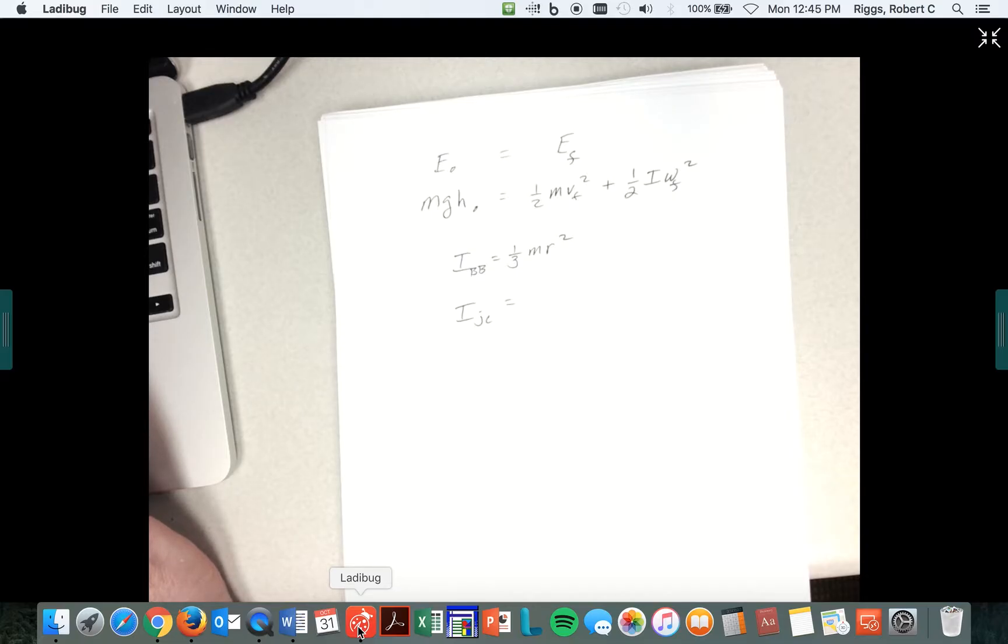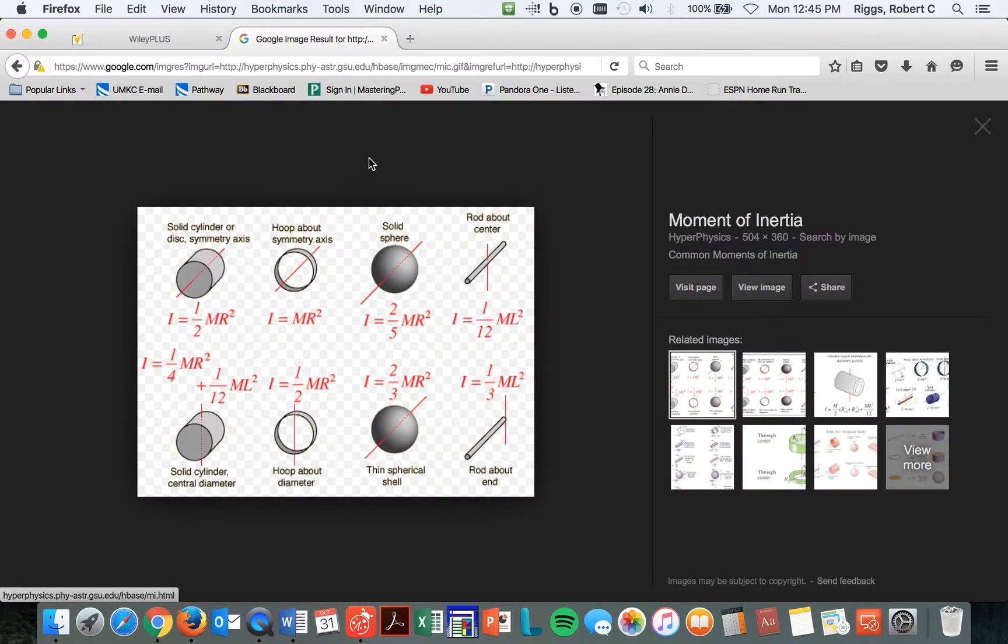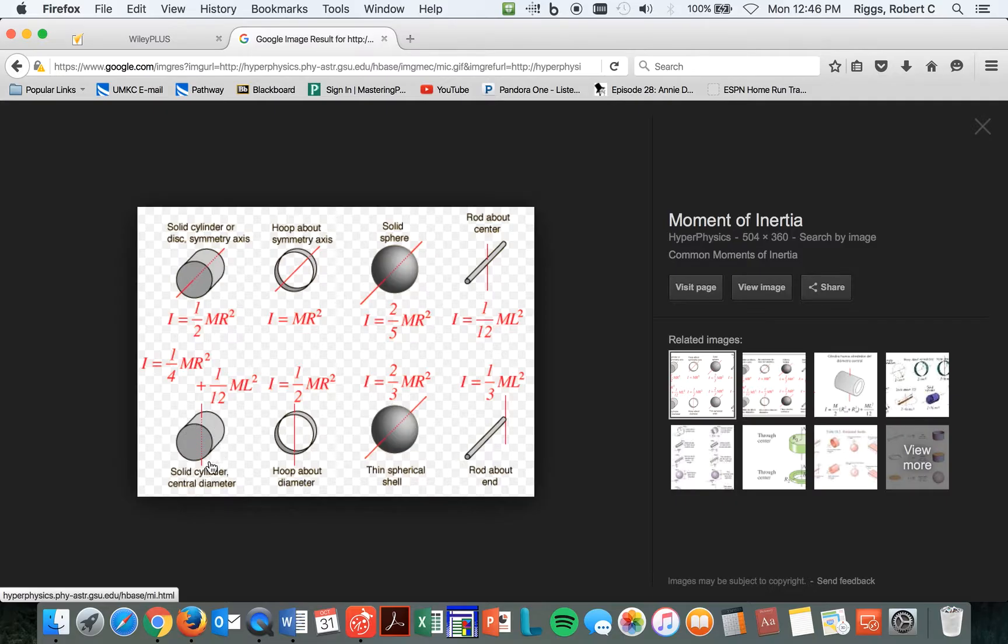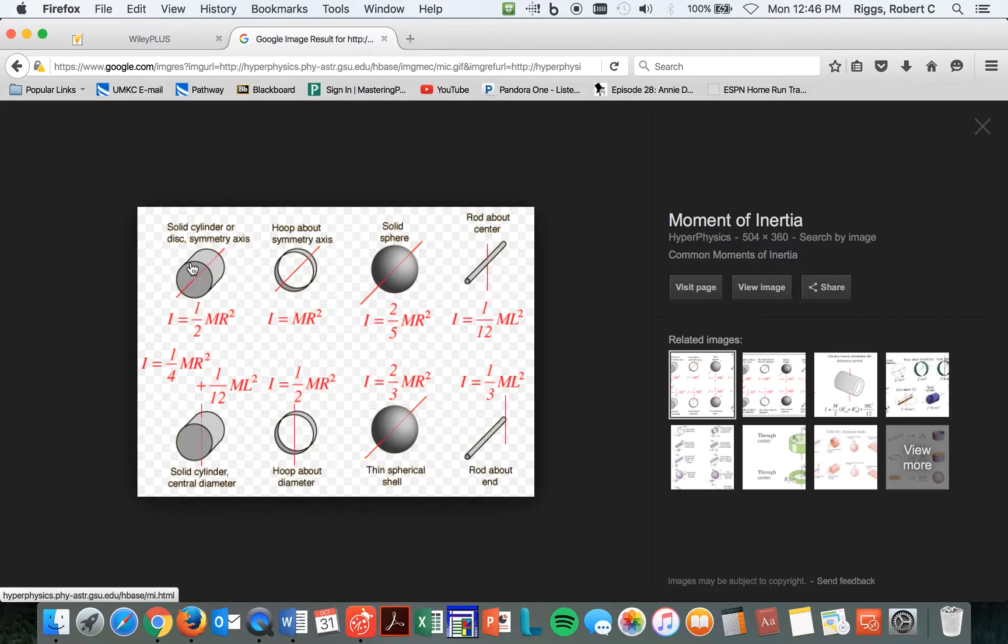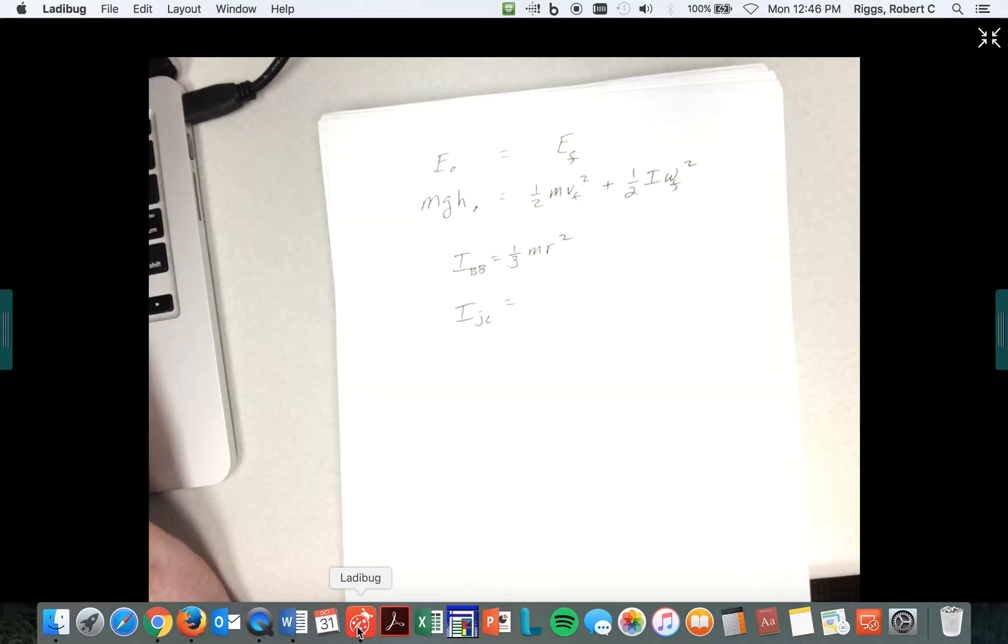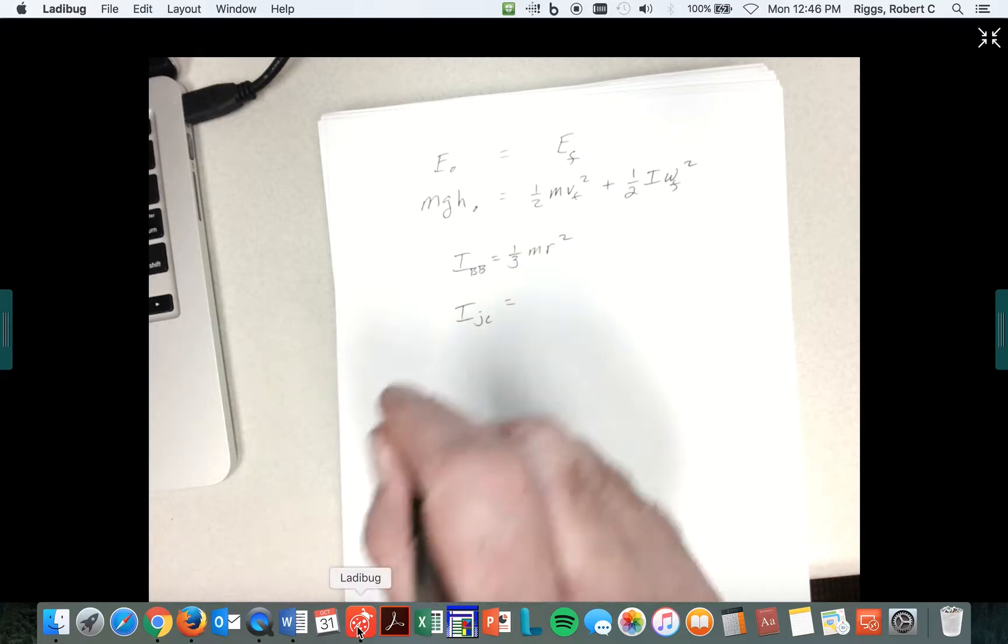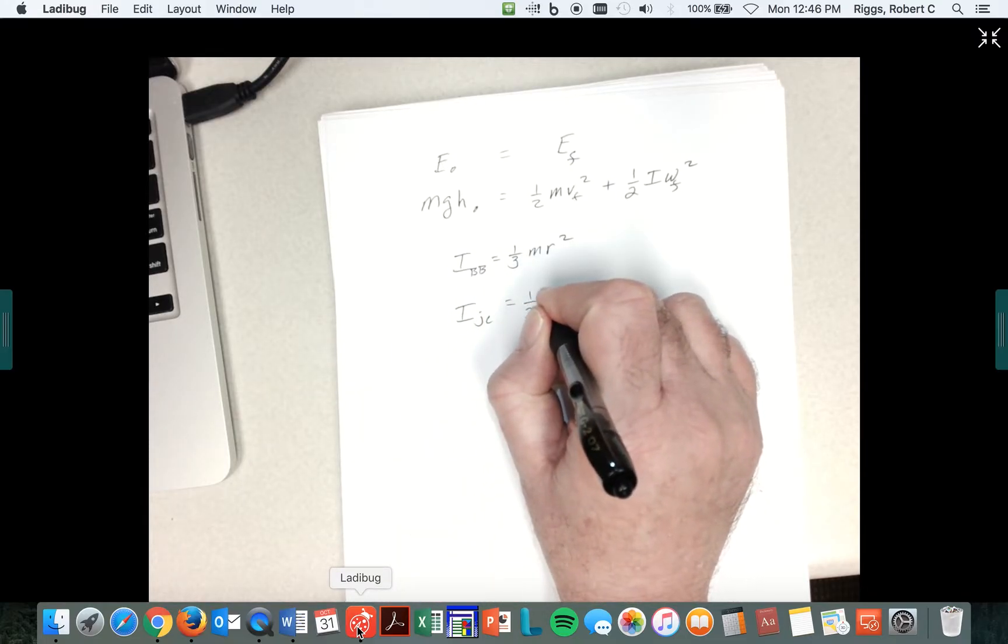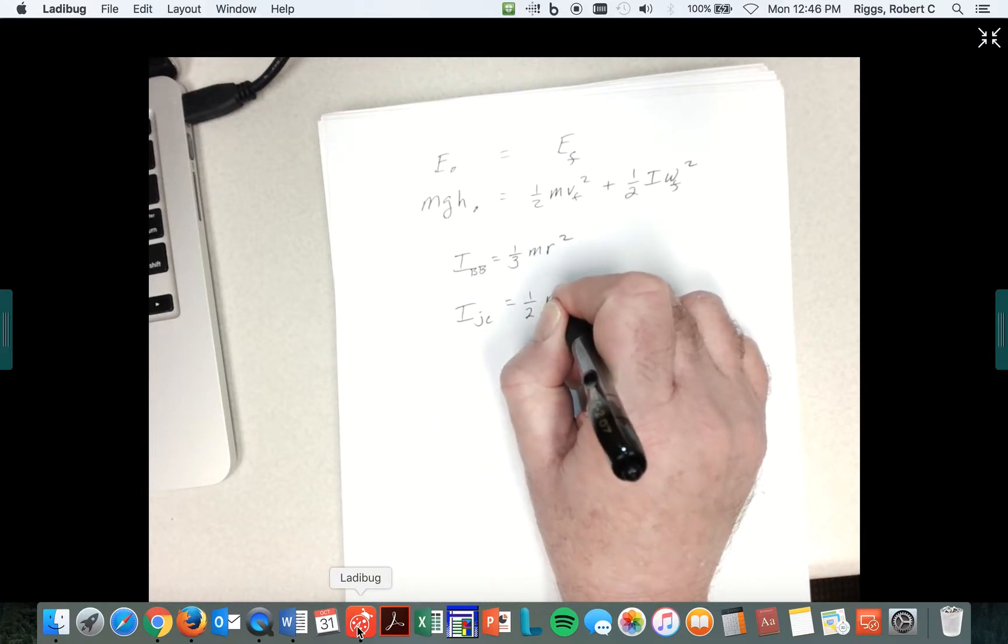Because right away, you might be going, well, what's the length have to do with it? Look, we have a solid cylinder with a length L, and it's a solid cylinder, but it's not being spun about this axis, it's rolling down this axis. So its I is equal to one-half MR squared for a solid disk. That's the one I used, and that worked out to be okay.